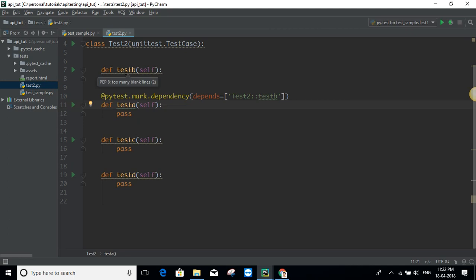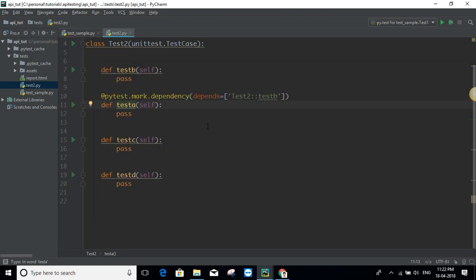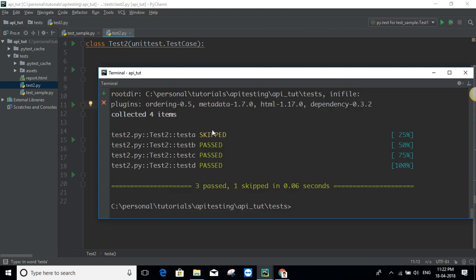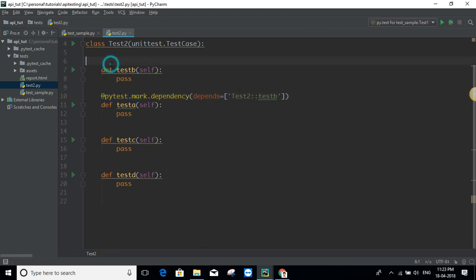This was supposed to pass actually. The reason why this happened is that there's a constraint when using dependency. One constraint is that you need to make sure your test case runs after the test case it is dependent on. That is, since test A depends on test B, you need to make sure that test B runs first. So I need to mark test B as `order=1`.